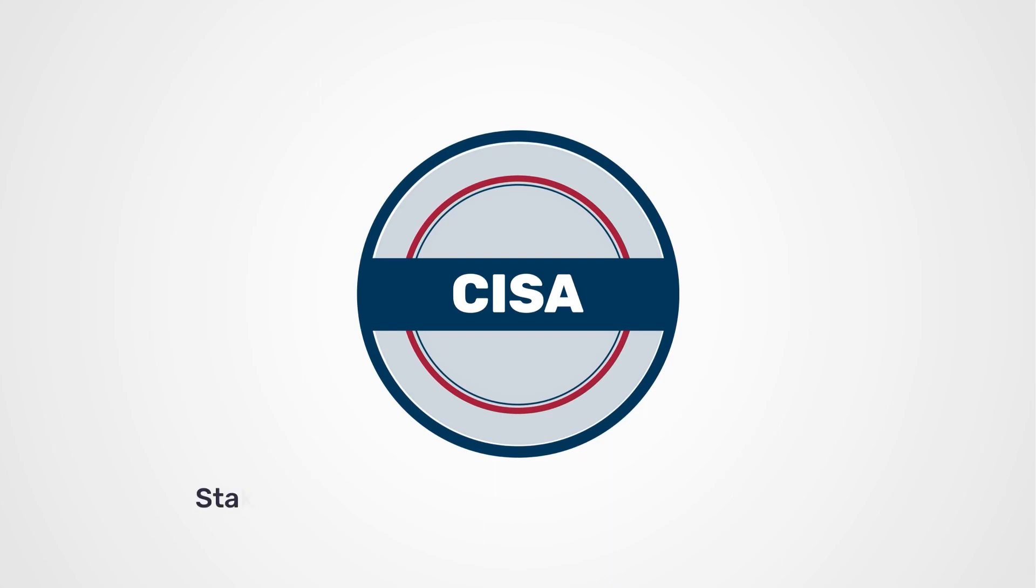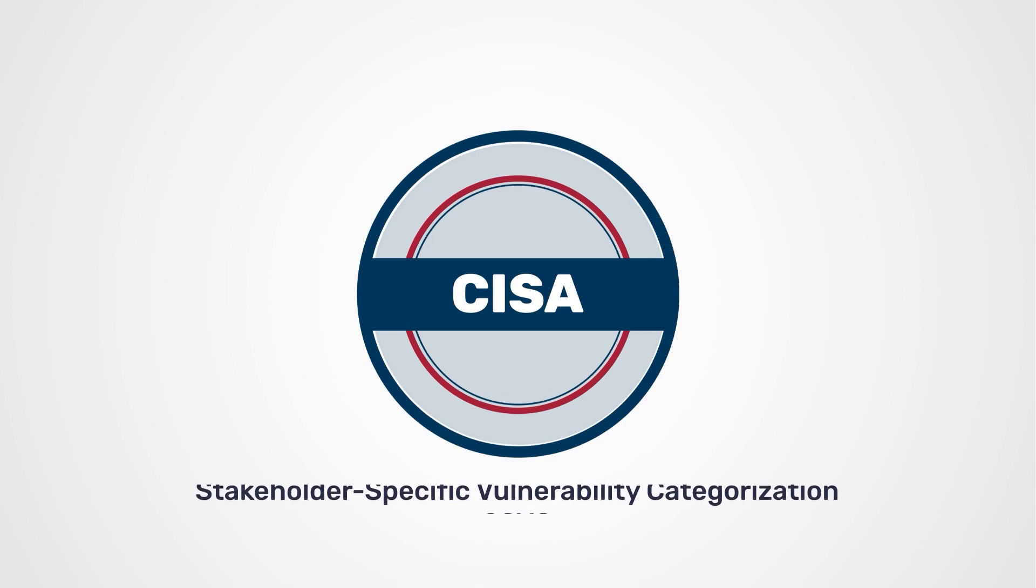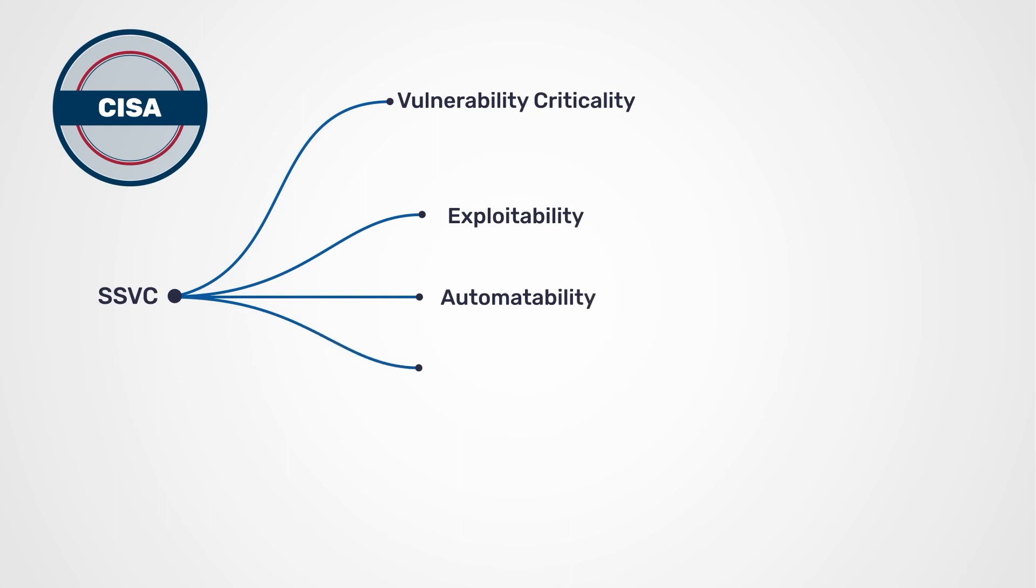The stakeholder-specific vulnerability categorization framework devised by CISA helps to prioritize an organization's security vulnerabilities effectively. It combines vulnerability criticality, exploitability, automatability, and potential business impact.